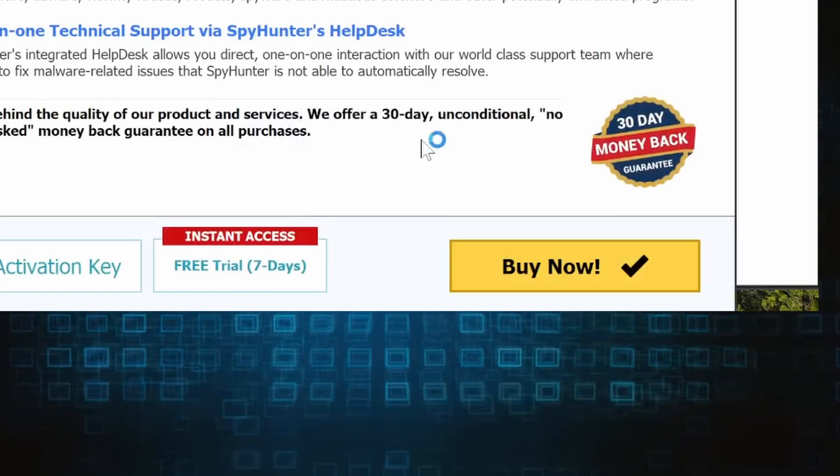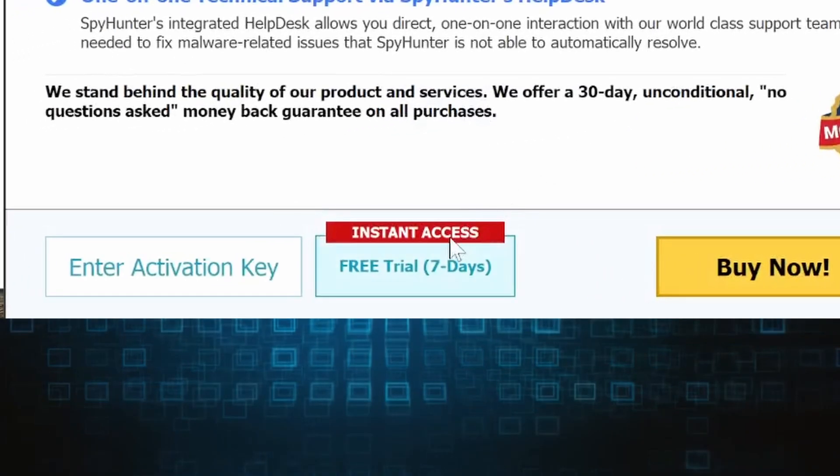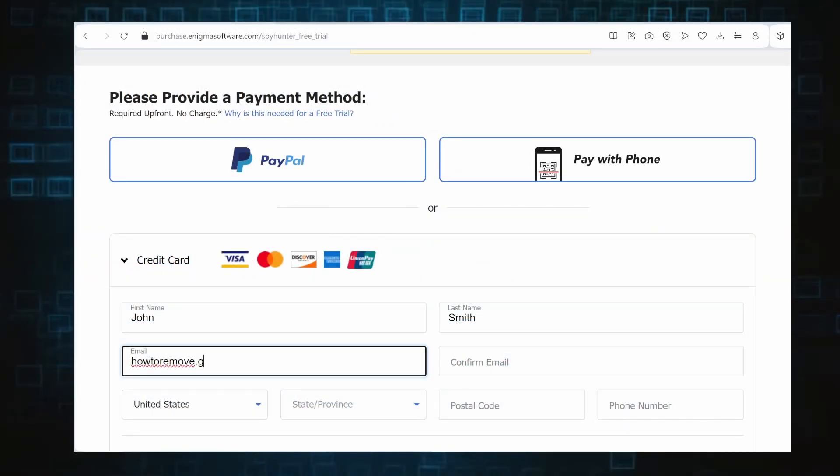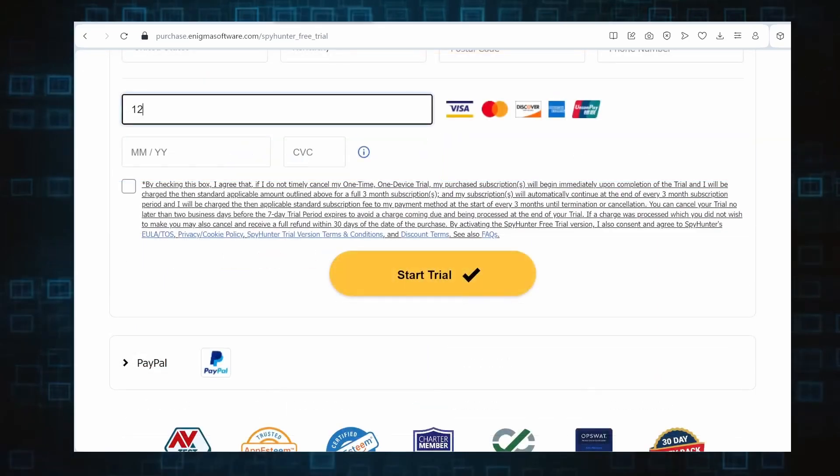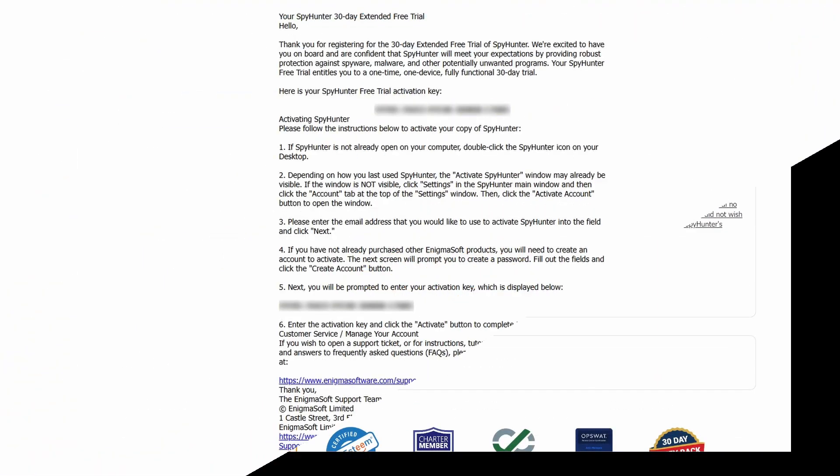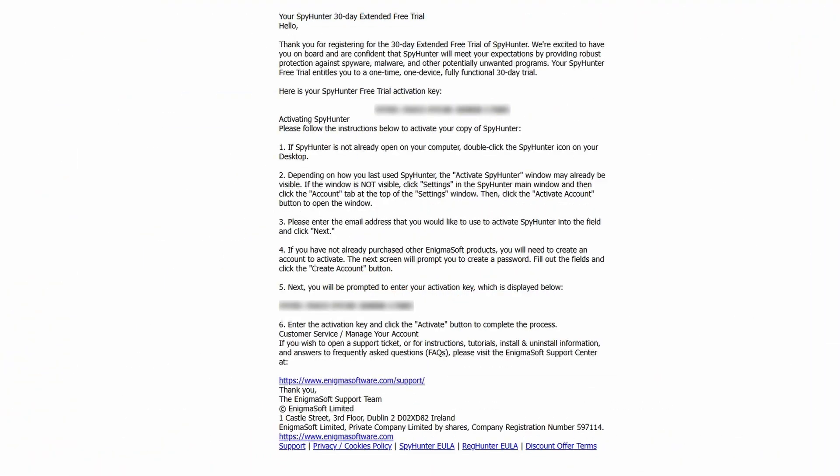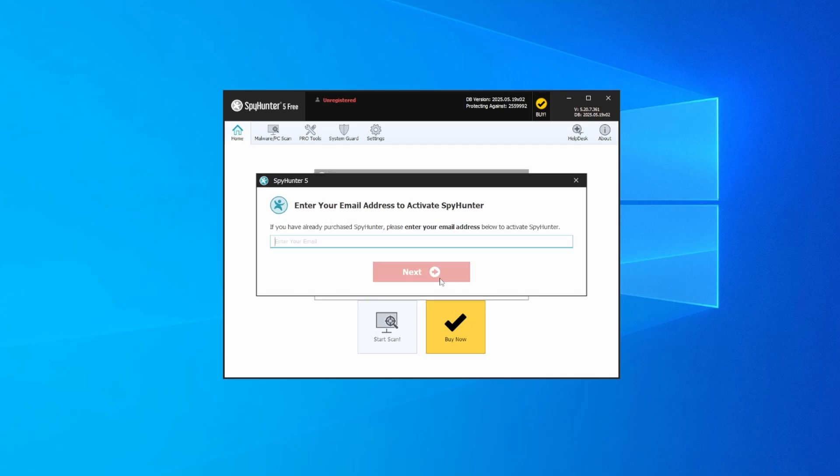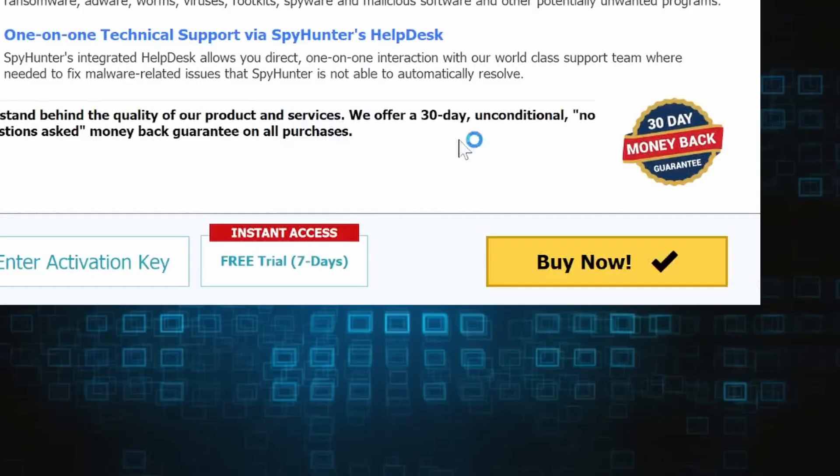If you go for the free trial version, you'll be redirected to an activation form where you'll need to enter some personal data and your credit card details. Then you'll receive an email with an activation code. To use it, you'll need to create a SpyHunter account where you must enter the code to begin your free trial.